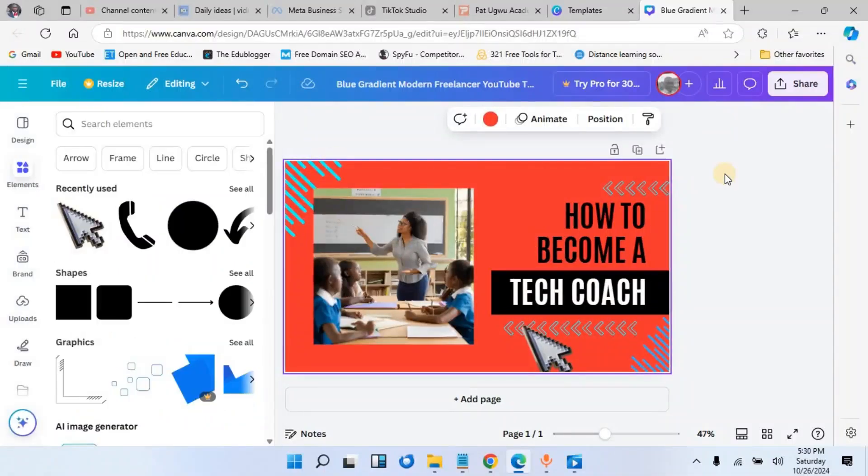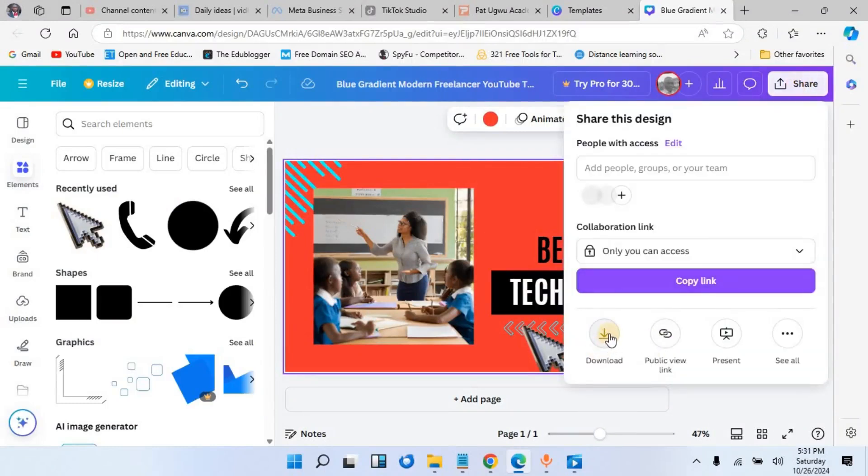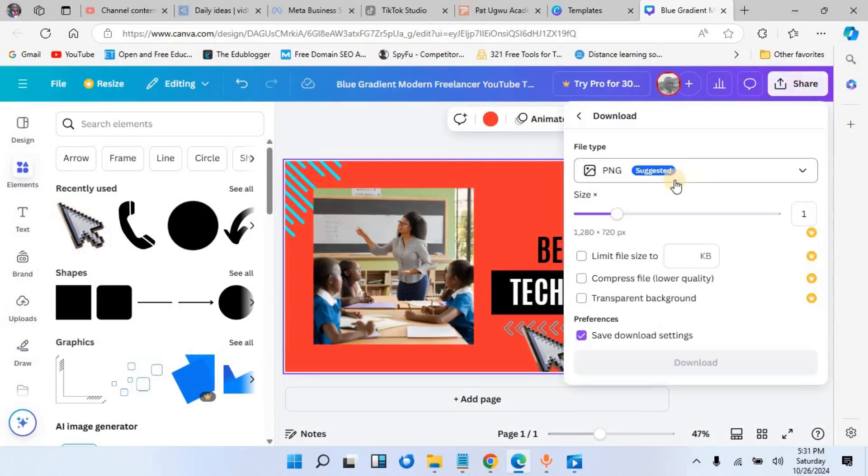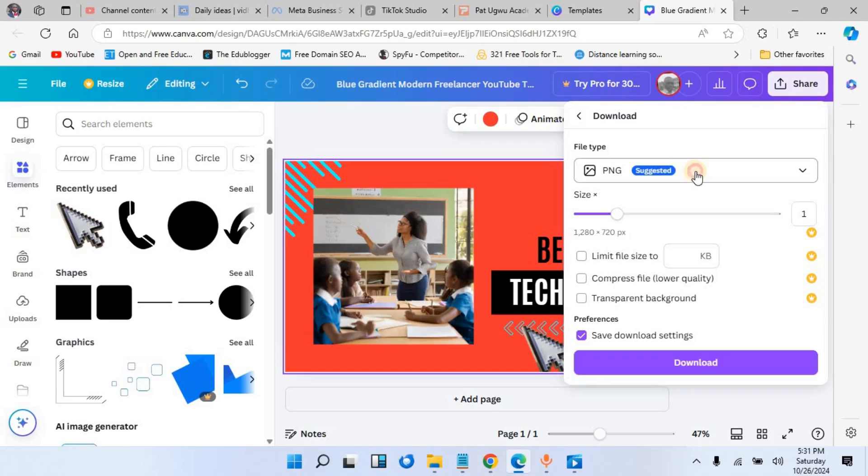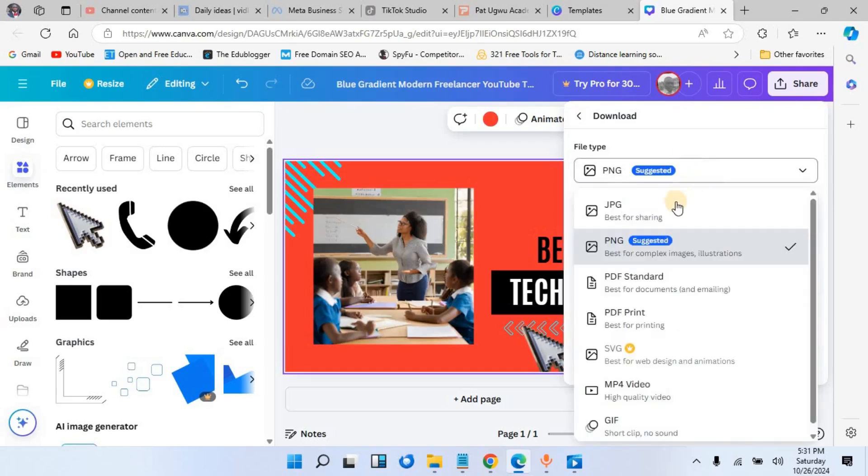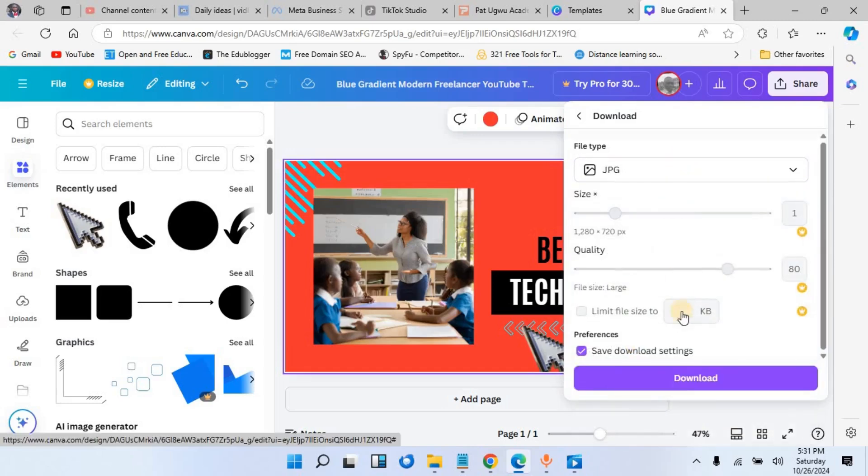and then choose download from here. You choose to download as JPG and then click on the download button. Your image will start to download. From here you can view it from the folder where it's downloaded.